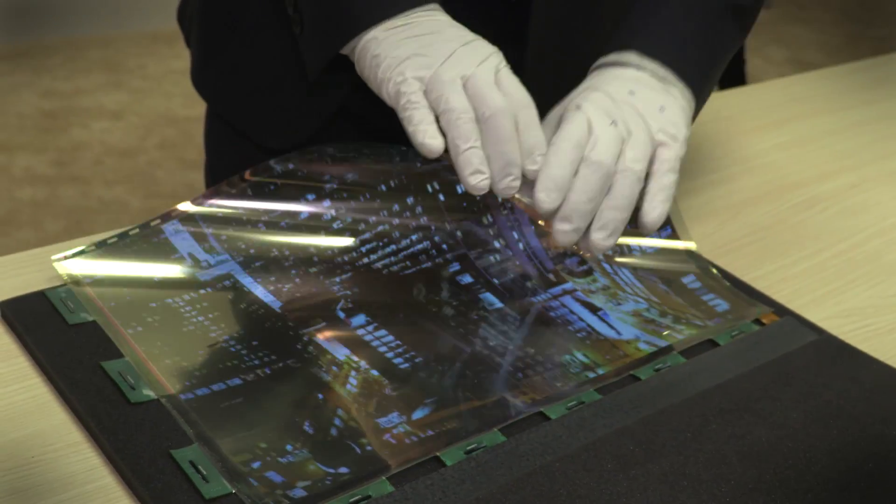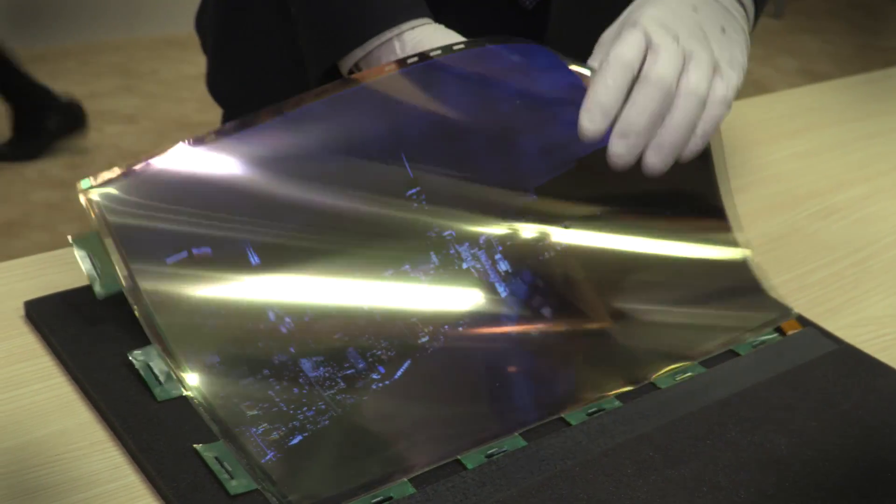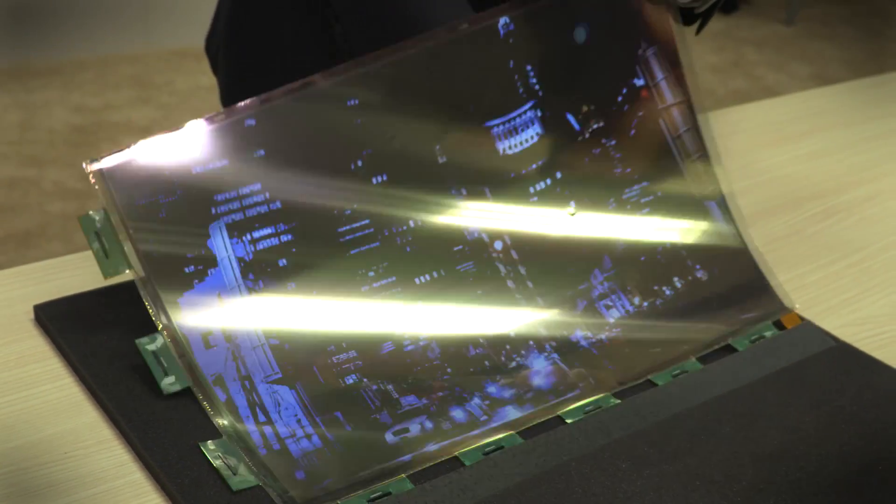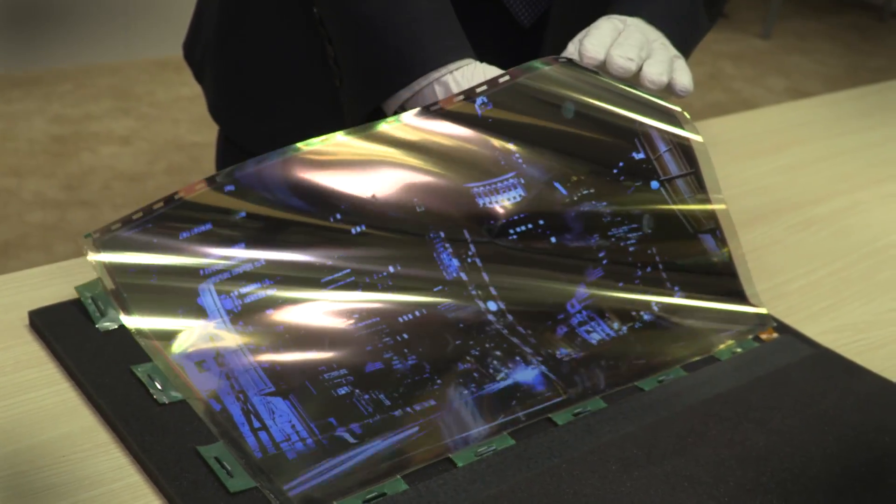Now LG has this version which you can poke and prod to no ill effect and that means we could be rolling up our TVs and computer monitors, stuffing them in a backpack and taking them wherever we please.